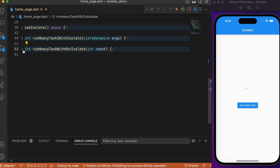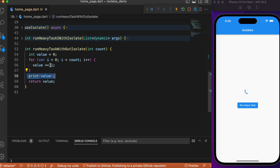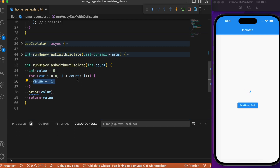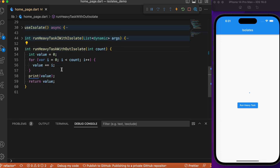Inside this method we have a simple for loop which is going to perform 4 billion iterations — typically a heavy task for the Dart engine. We used this for loop to mimic a heavy task to keep the tutorial simple. It iterates 4 billion times and after completion prints the cumulative value added over each iteration. This is a basic Flutter example with no isolates involved.